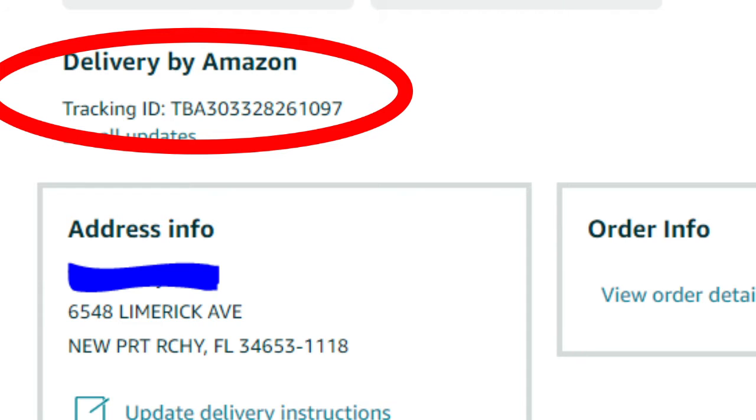But let's say that you get a tracking number, for example, from Amazon that looks like this. It's a TBA tracking number, which obviously you can't give to the customer because they won't be able to track their order since it's from Amazon logistics.